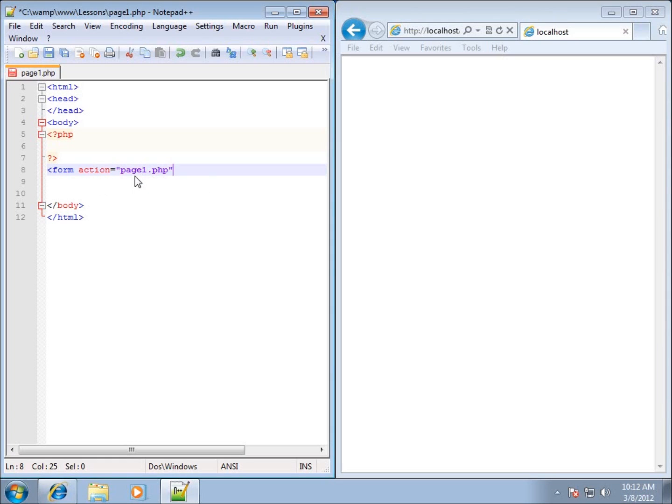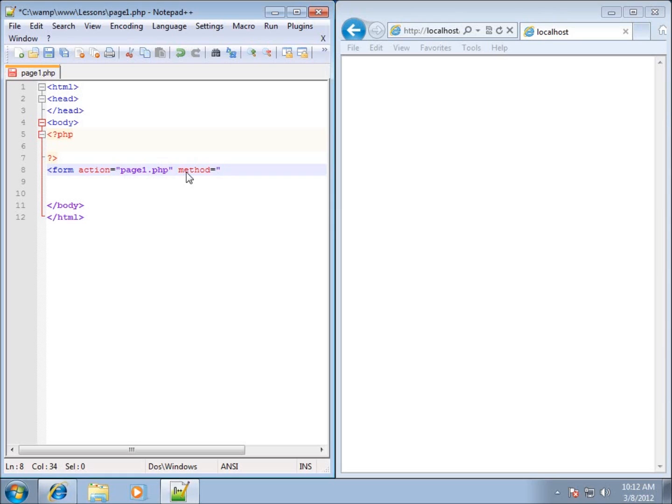When you hit submit, it's going to send the data automatically and then load that page. So page one dot PHP is what I want here for my action. The next thing that we need is the method, and the method is going to be one of two choices: you have get or post.